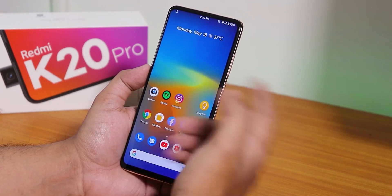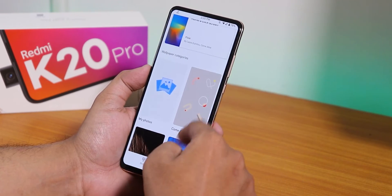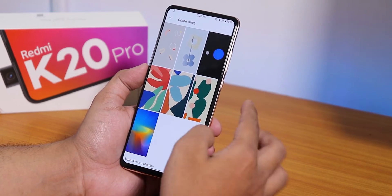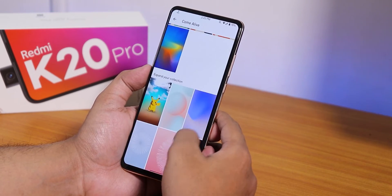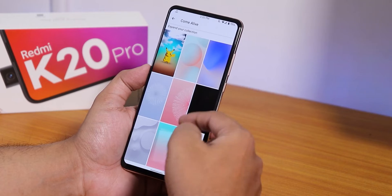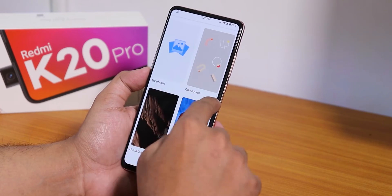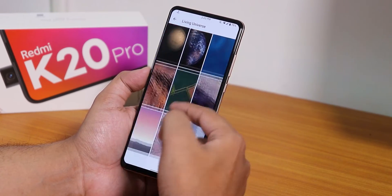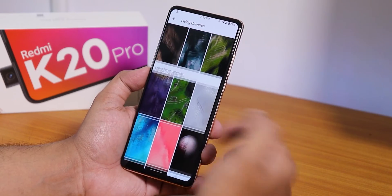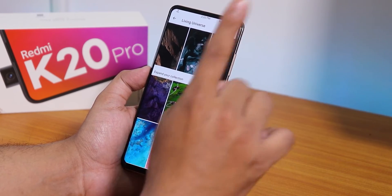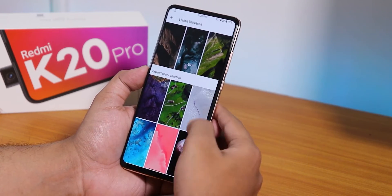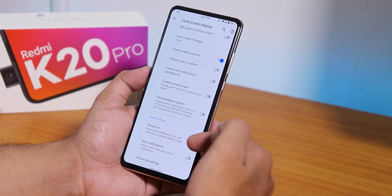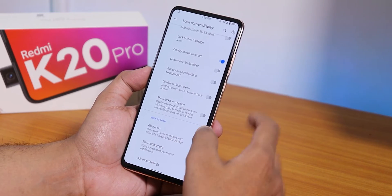I've been using a live wallpaper and there are many live wallpapers available to download. There's also a Living Universe option. You can also use MIUI 12 live wallpapers if you want — there's a card for that. In lock screen display settings, skip lock screen and always-on display are both present.